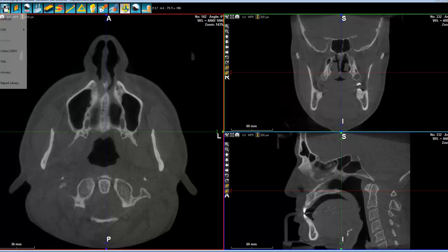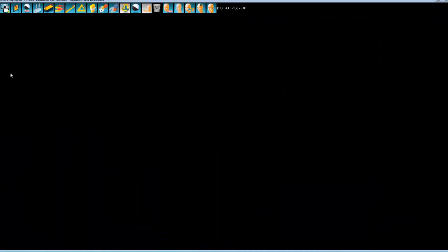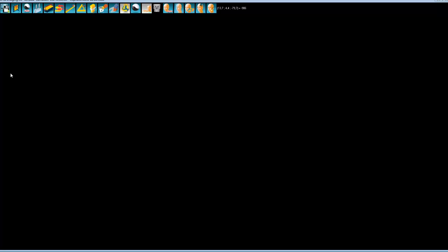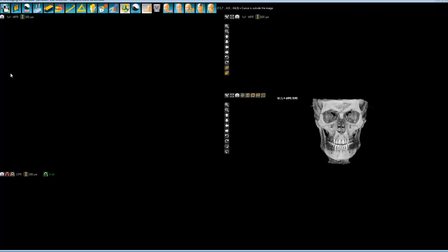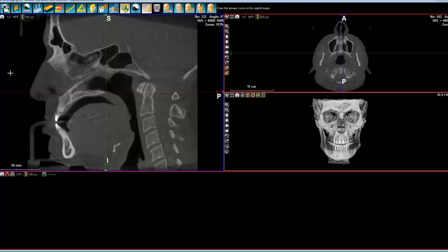In order to do that, you need to select your diagnosis, and of course it's going to be Airways. Then here the software is asking us for a similar cut as we were doing for the panoramic.